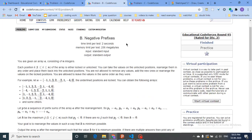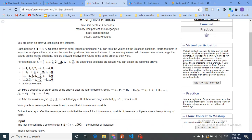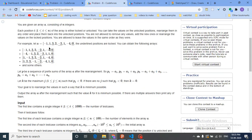Hello friends, today we'll discuss problem B from the latest educational Codeforces round 95, problem name 'Negative Prefixes'. You're given an array A consisting of N integers, and at each position of that array the number is either locked or unlocked. The underlined positions are locked and the non-underlined positions are unlocked. You can take all the unlocked numbers and move them around — do a permutation of all those unlocked numbers.